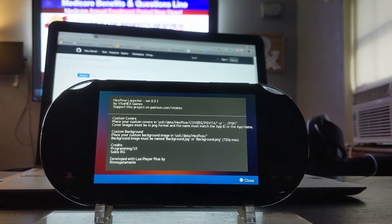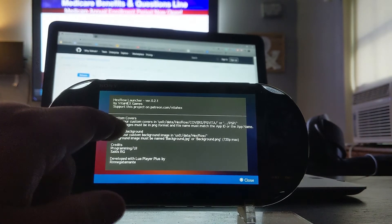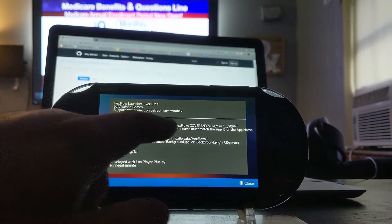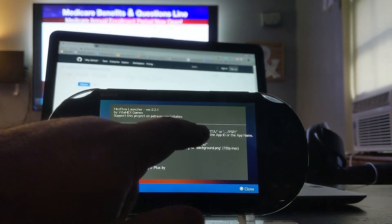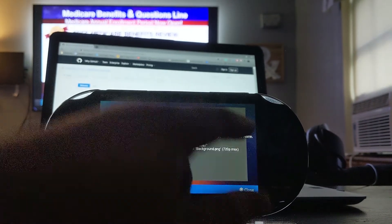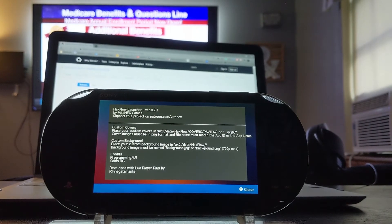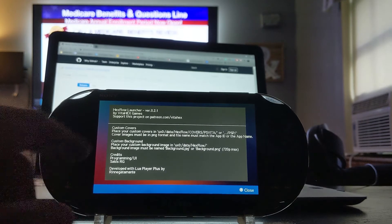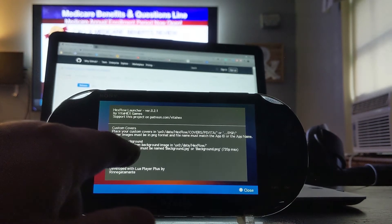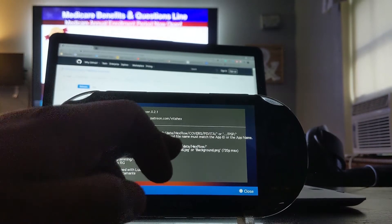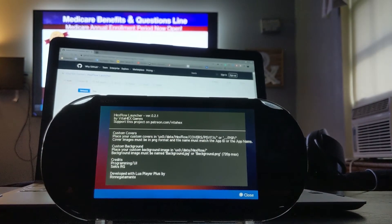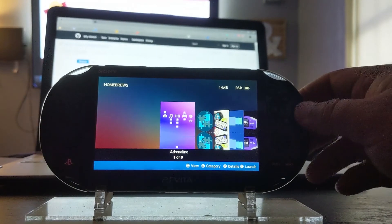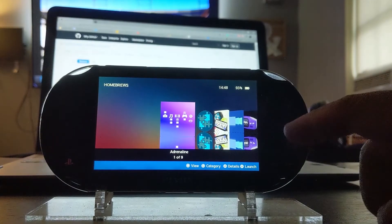It tells you right here: custom covers, place your custom covers in the UX0 data Hex Flow slash covers slash PS Vita or PSP if you want to change out the PSP covers to something totally different. It tells you right here how to do the background. Since I don't have any background image, but it tells you how to go about putting your own background image. So that's kind of rad. And that's it. I like this little application.